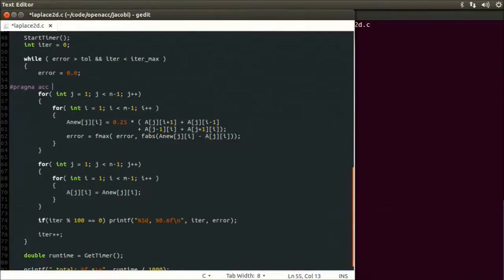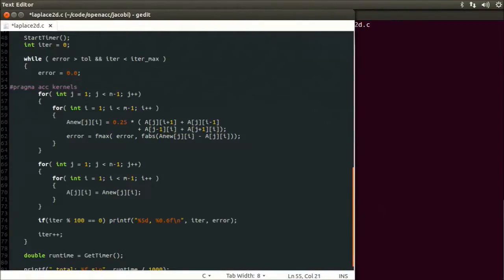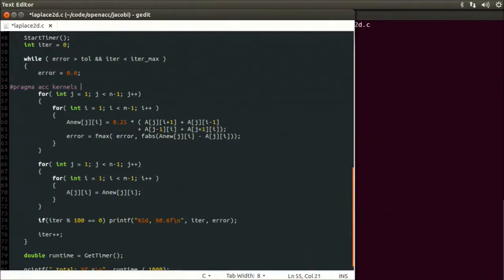We are now going to specify which directive we want to use, and in this case, I'm going to use the kernels directive. This tells the compiler that we want to turn the following code block, which here encapsulates the two nested for loops, into an accelerated function or kernel that will execute on the GPU. The kernels directive also gives the compiler a lot of freedom in determining the best way to accelerate the code.